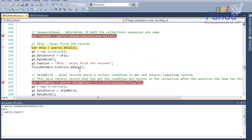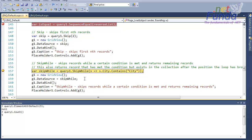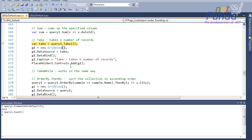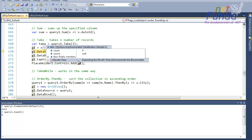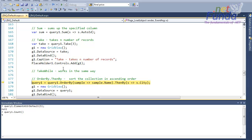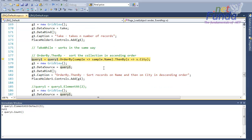We have another extension method called Sum, which sums up a particular field value — in this case I am summing up the auto ID, which gives 51. Then we have another extension method called Take, which takes a specified number of elements from the collection. In this case it is taking three elements from the query one collection and ignoring the rest.